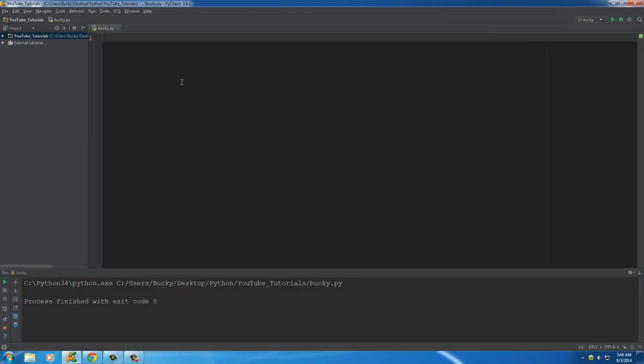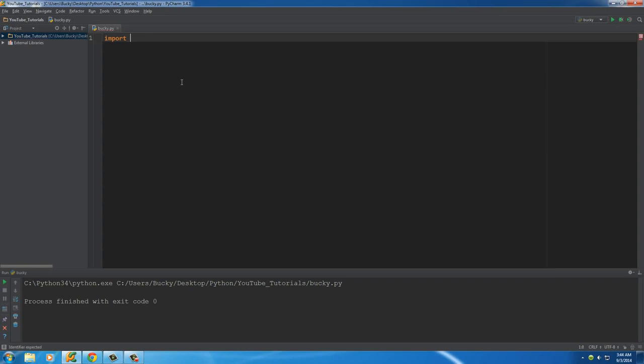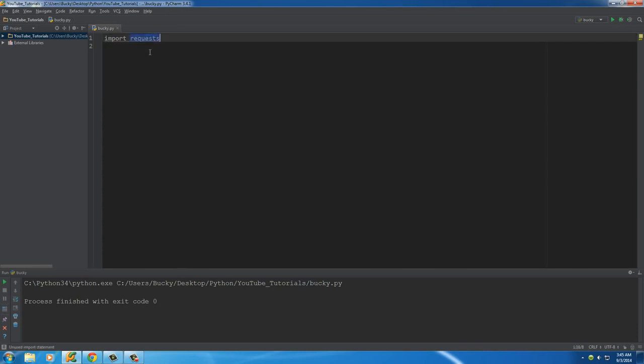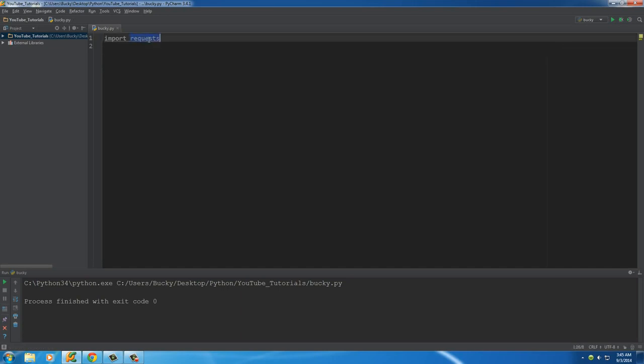Now there are a couple modules that we need to import first. The first is requests, and that's because this is my favorite way to connect to the internet in Python. There's actually a couple different ways, but this is to request information from a webpage.